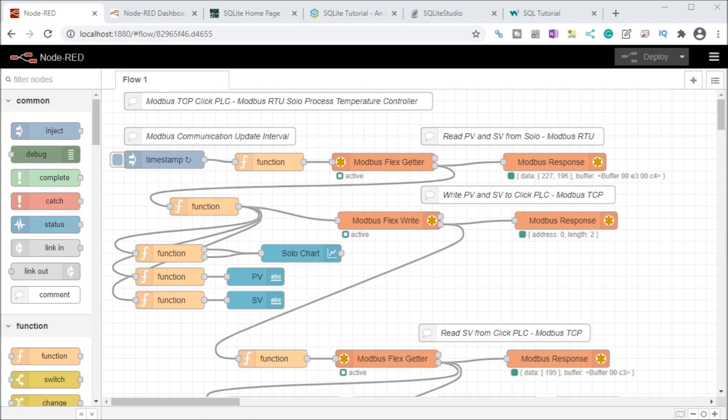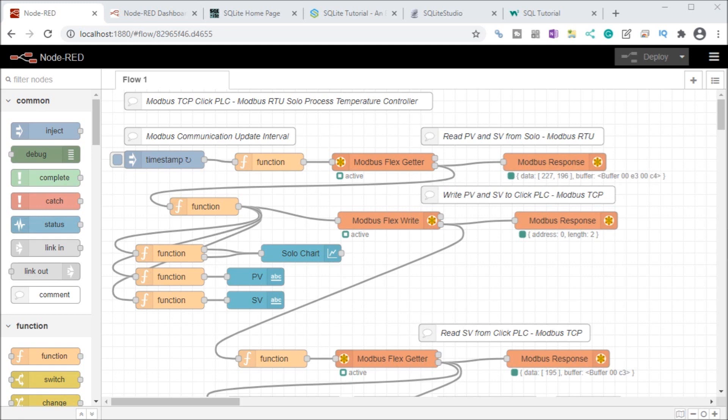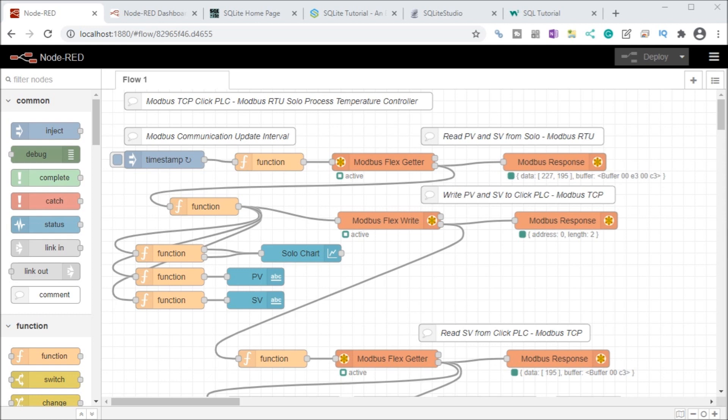So Node-RED can easily log data to a database. SQL or structured query language can be used to communicate to a SQL database. Databases separate analysis from the data, unlike spreadsheets like Excel. The database is designed to hold more information than spreadsheets and allow multiple users to access the information. We will be creating a SQLite SQL database. SQL Studio will be used to design the structure of the database, namely tables. And we'll be installing the Node-RED SQL node palette, which will allow us to log information from our solo process temperature controller, click PLC and dashboard variables. So let's get started.